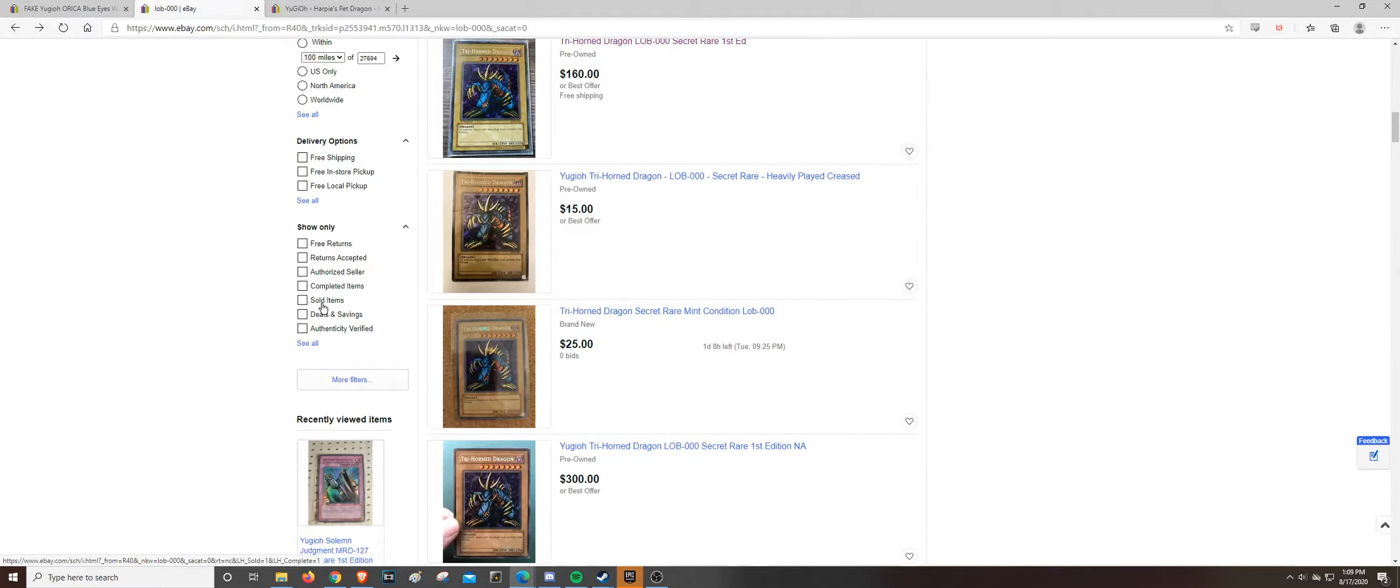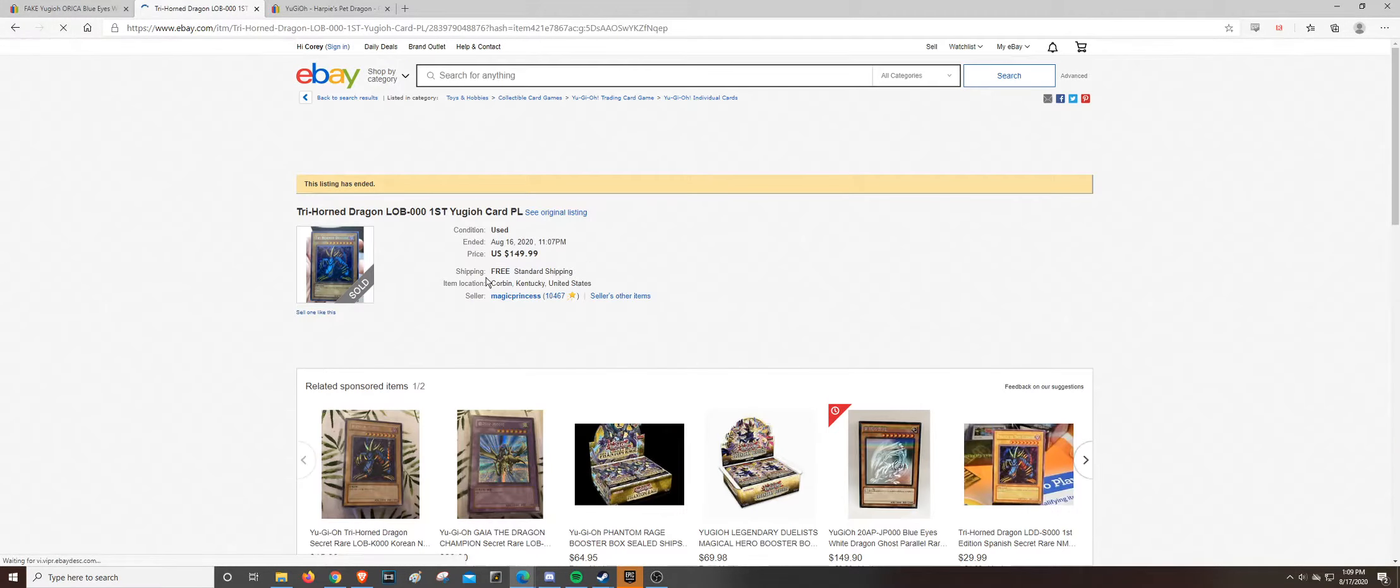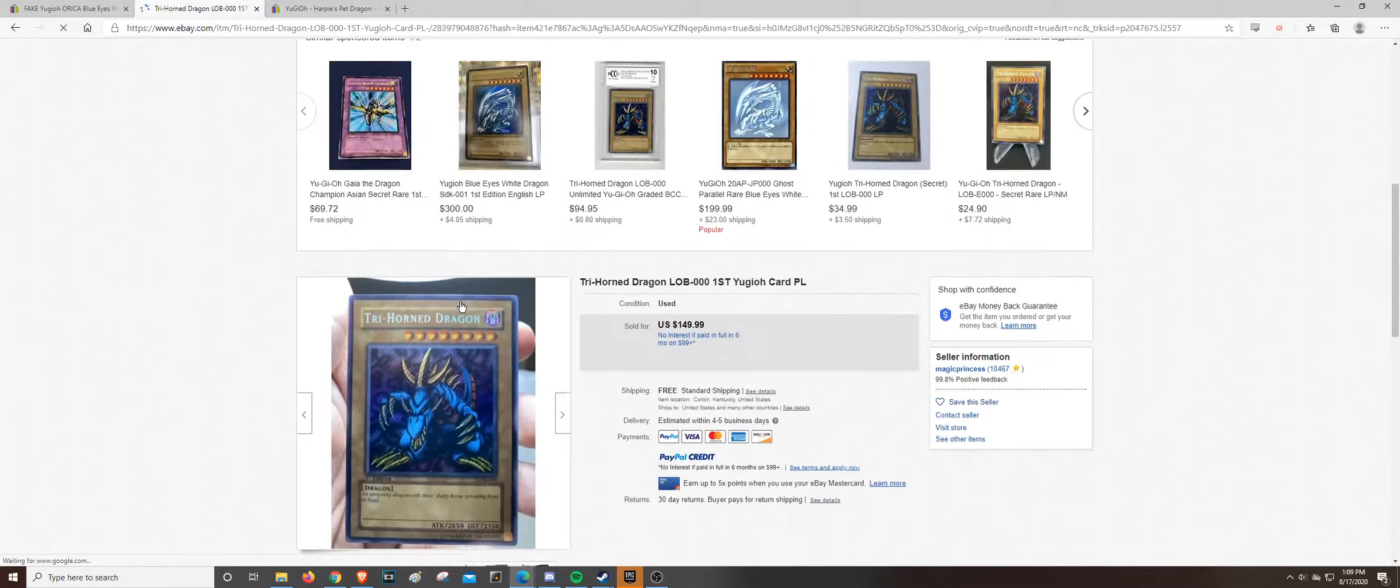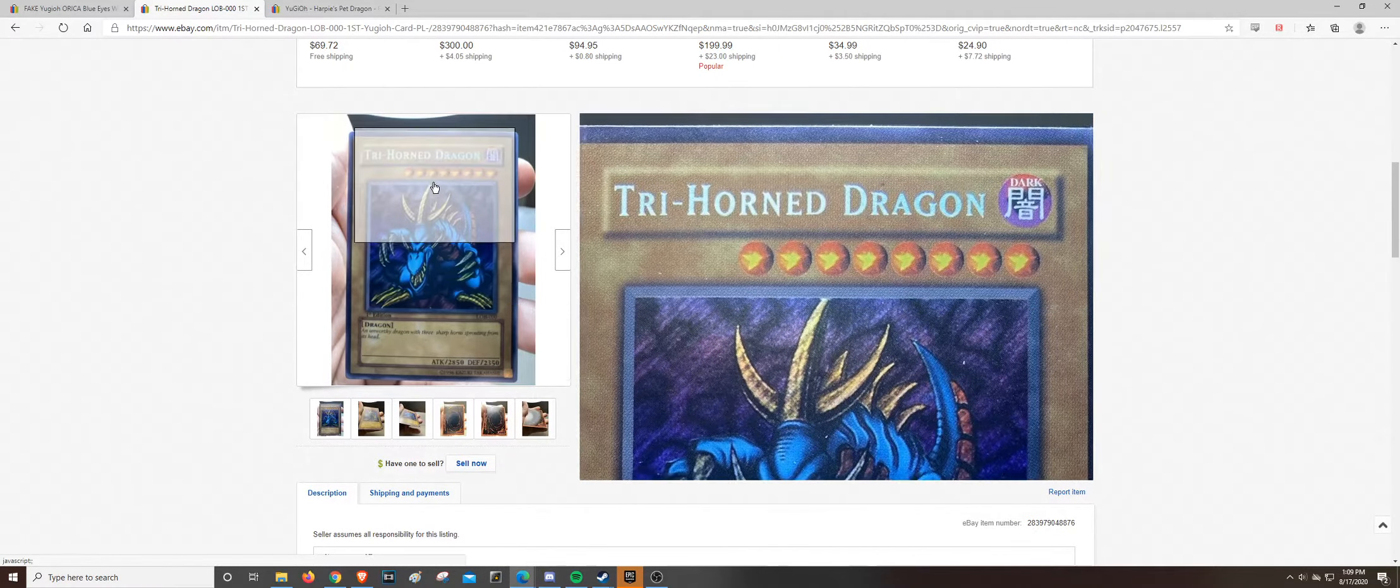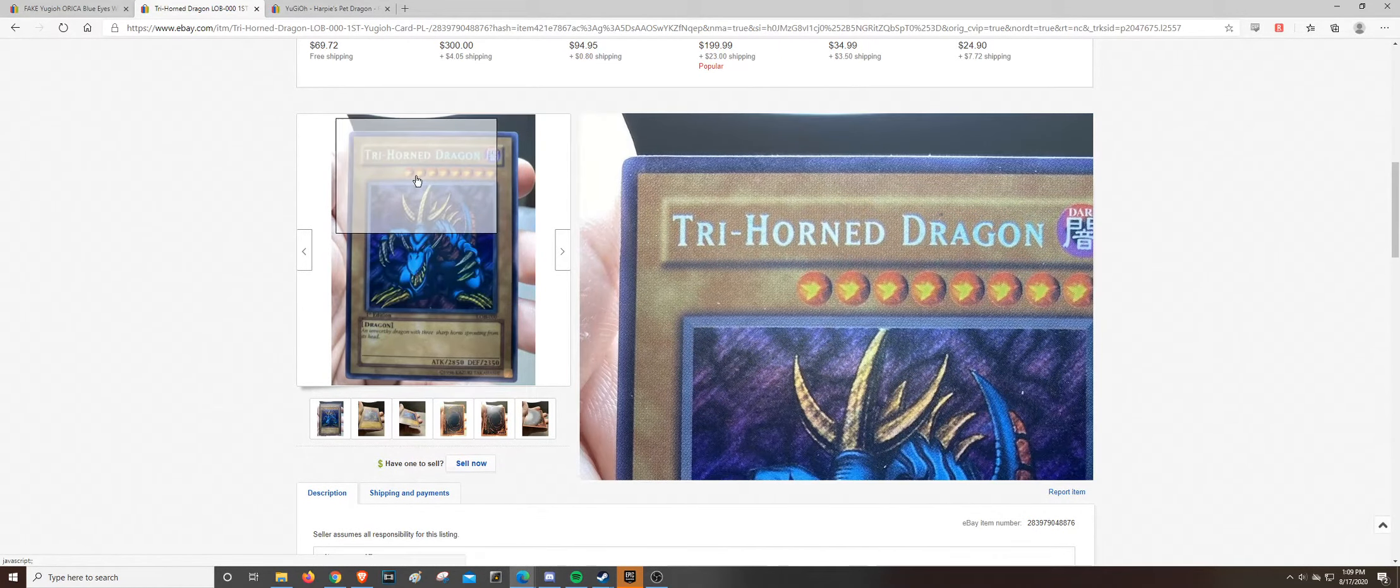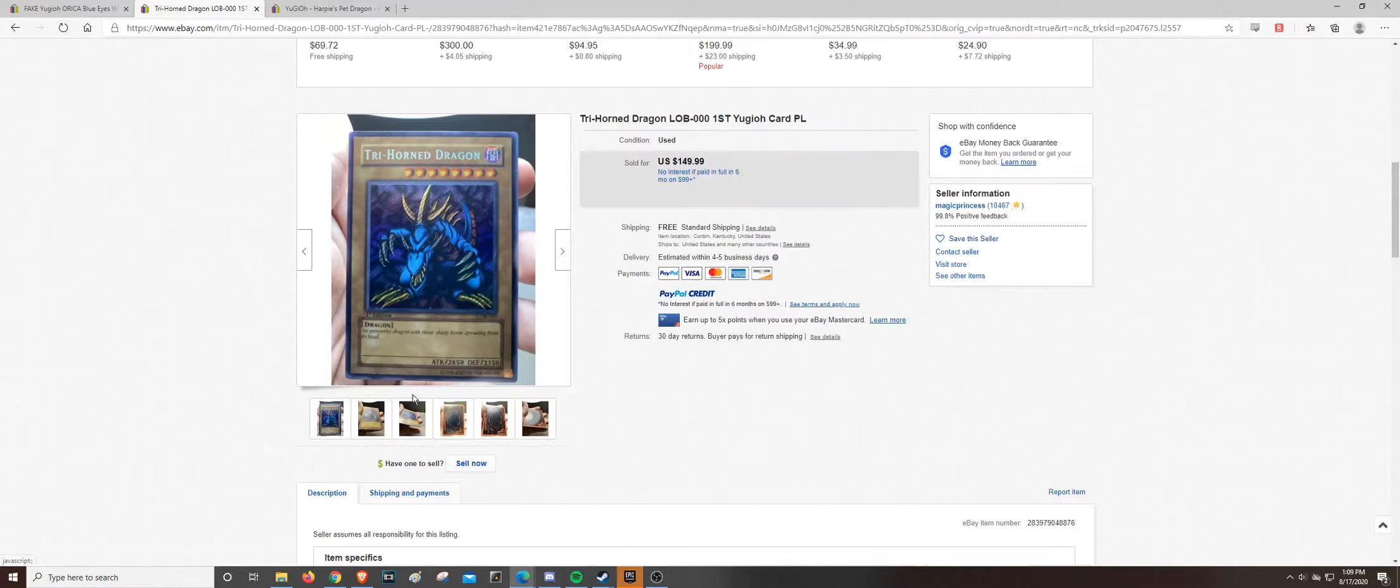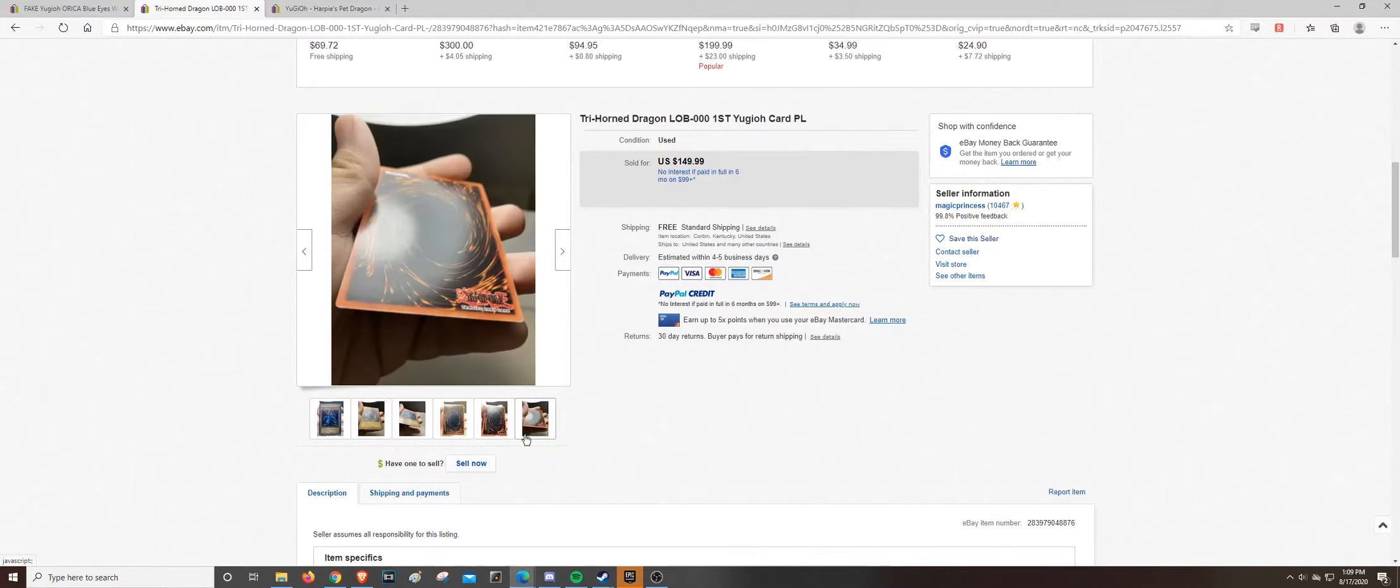And I feel bad for the person who paid however much they paid, it looks like the seller accepted the best offer. I mean, I don't know. I wouldn't pay anything for this. It's not a real card. It's a real shame.